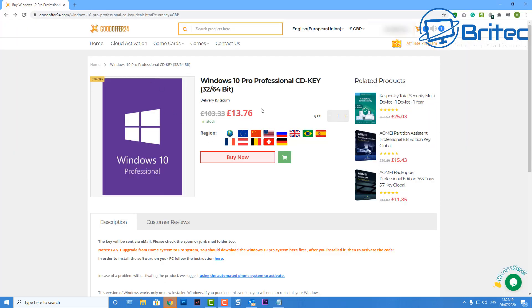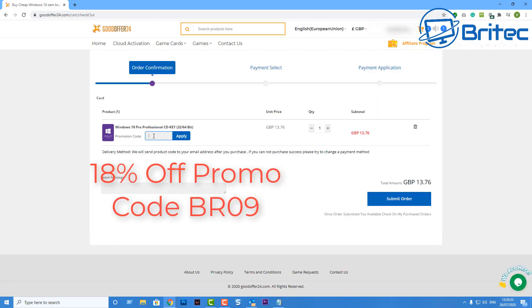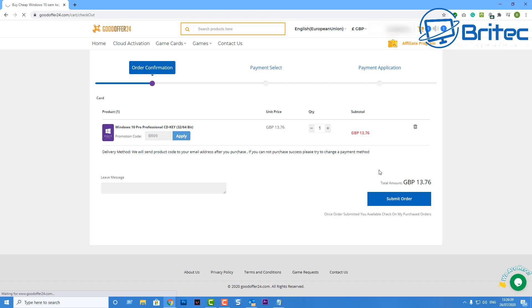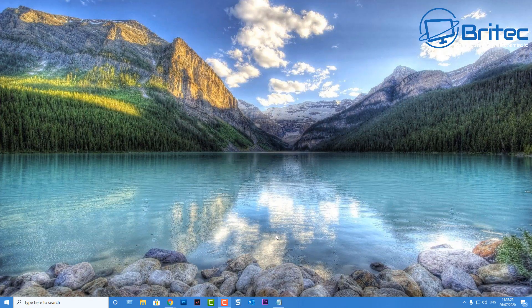GoodOffer24. If you want to grab yourself a Windows 10 Professional key for cheap, then head over here, sign up an account, make sure the key is supported in your region, and then hit the buy now button. Add in my promo code BR09, apply this and you'll get 18% discount on the price that you can see here. Just like so, and then submit your order.